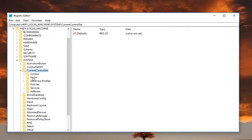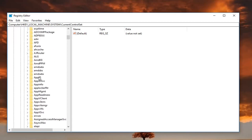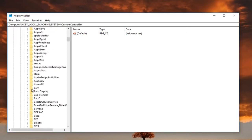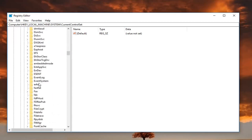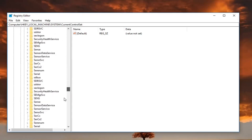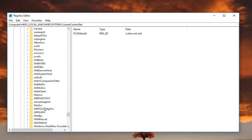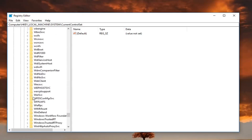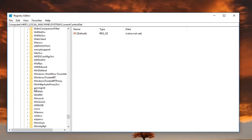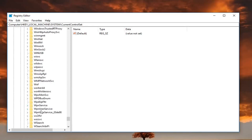So we can see the menu a little bit better. Once you've gone underneath CurrentControlSet, go underneath services and then go and find the WpnUserService. You're going to have to scroll down for a little bit here. Right here.